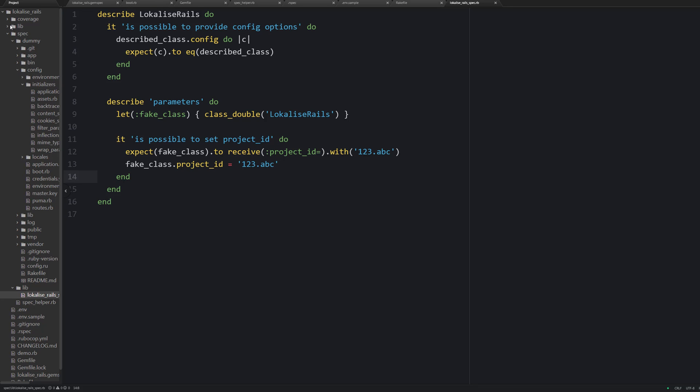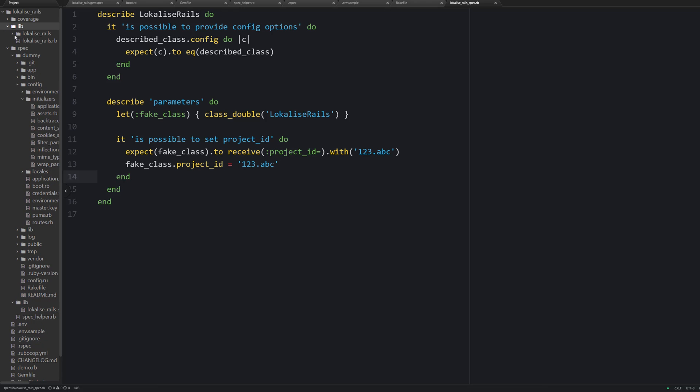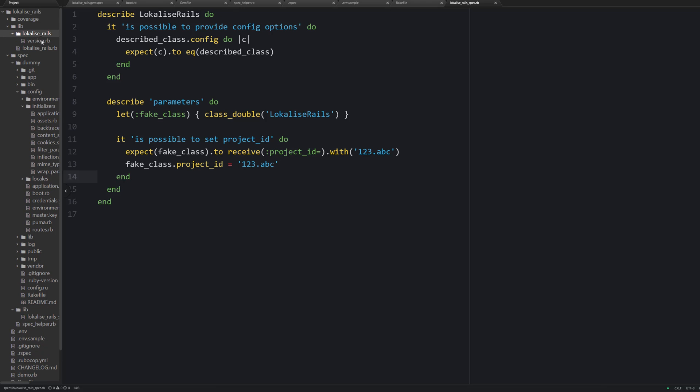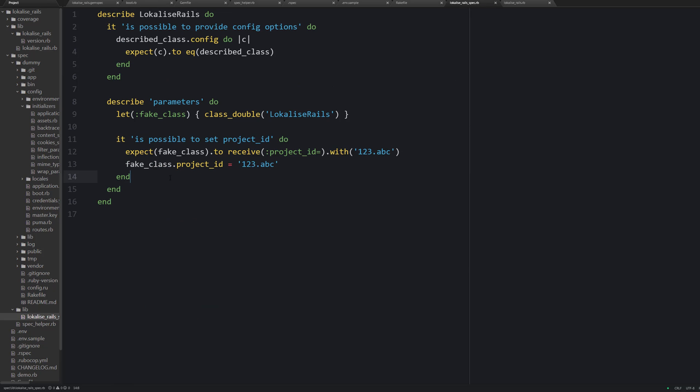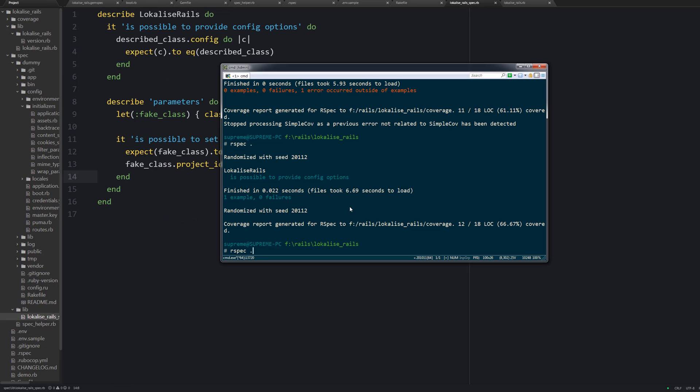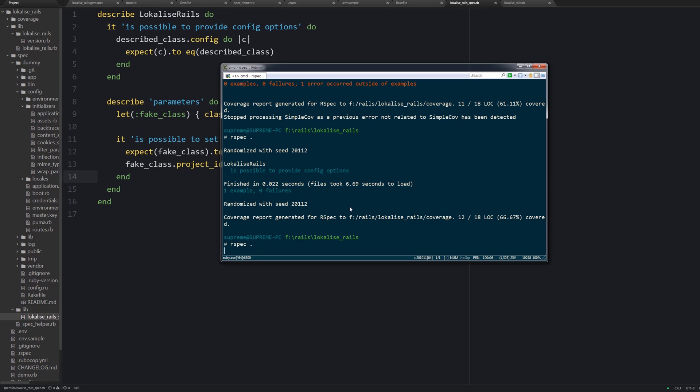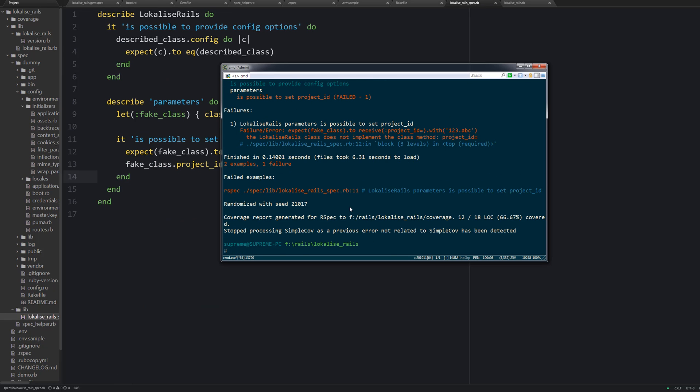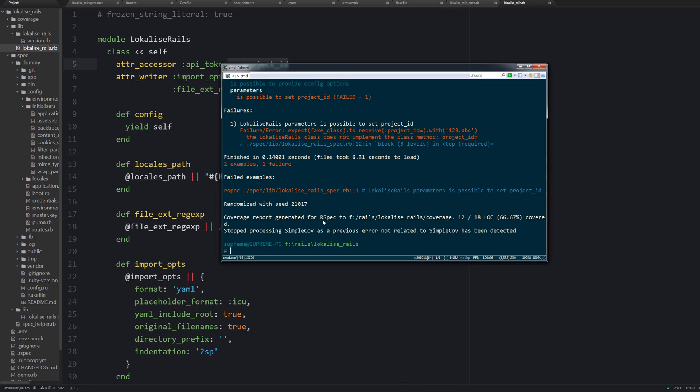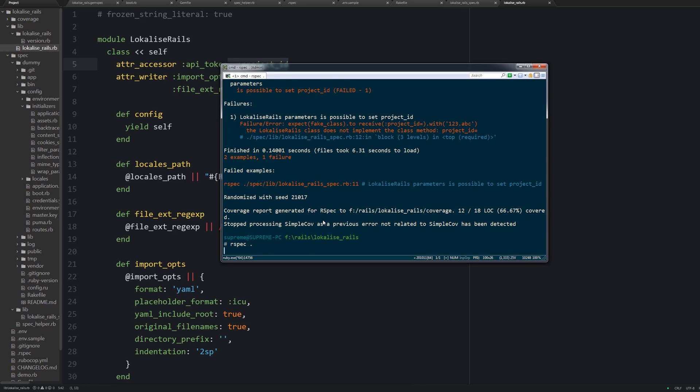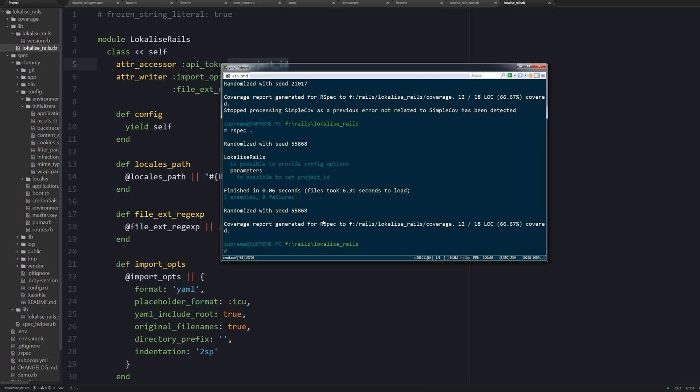And this test is going to pass only if this writer method is actually implemented. And to avoid false positives let's make this test fail. So open your localize_rails file and remove this project_id accessor. Then save the file and run the tests. And you are going to see that this test actually fails, which is good because it works. Now let's bring the project_id back inside the localize_rails.rb file. Run our spec again, and we are all green, which is great.